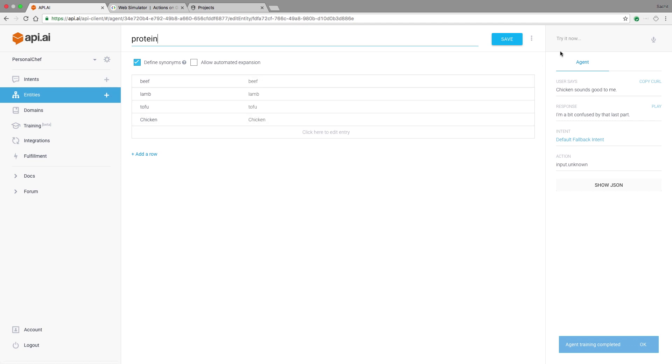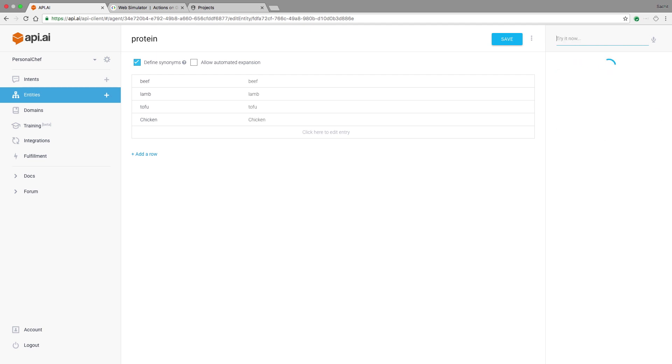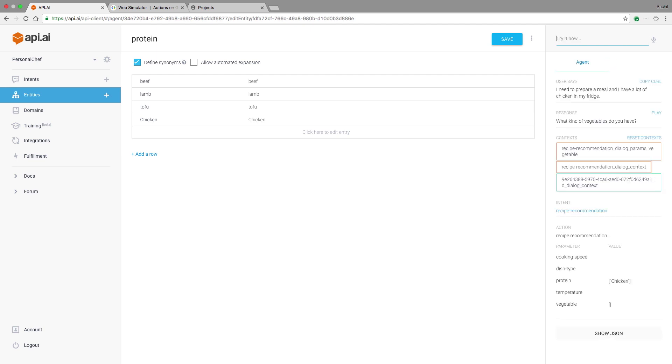So let's test this out. Let's say something like, I need to prepare a meal and I have a lot of chicken in my fridge. Now it recognizes that I want to cook with chicken as my protein and it asks what kind of vegetables I have.